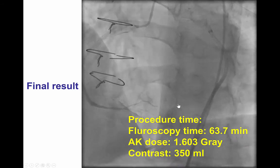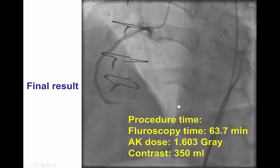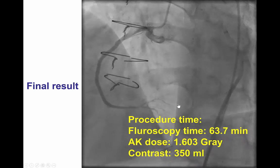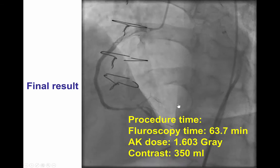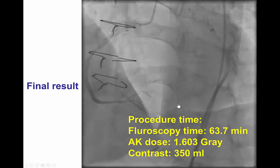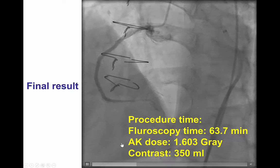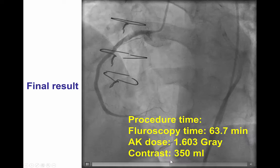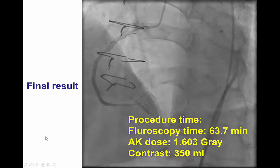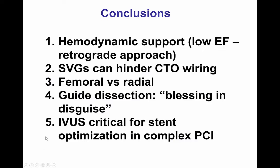Fluoroscopy time was 63 minutes. The radiation dose was 1.6 gray, which is low because we used one of the newer Philips Clarity machines, and 350 ml of contrast was used.